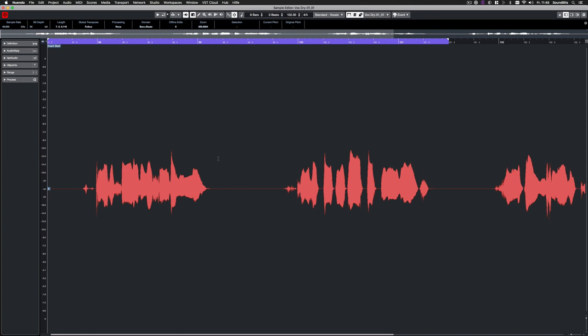Nuendo 10 gets some new interesting tools for music production. First, let's have a look at the new VariAudio features in the sample editor.